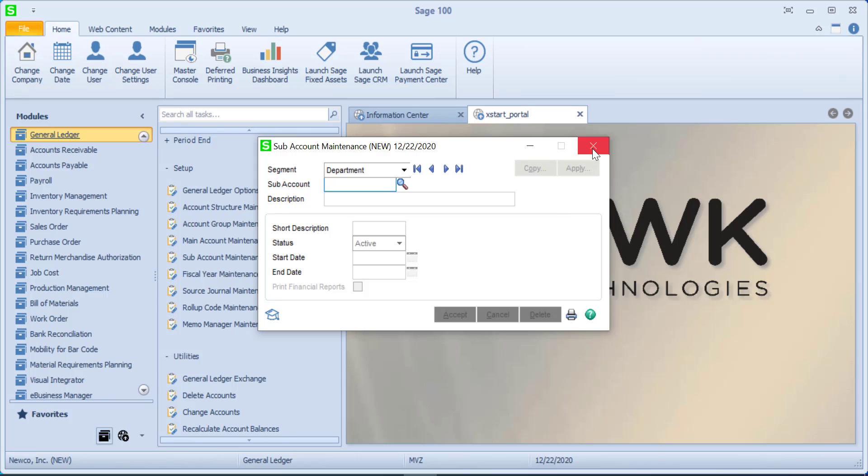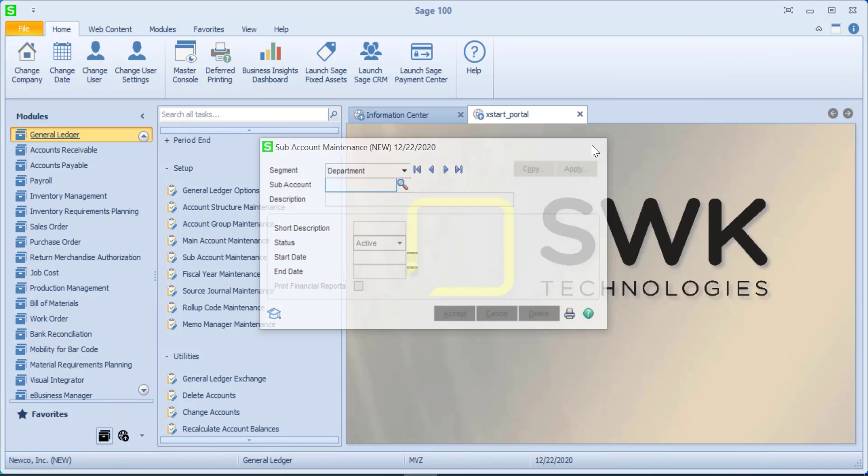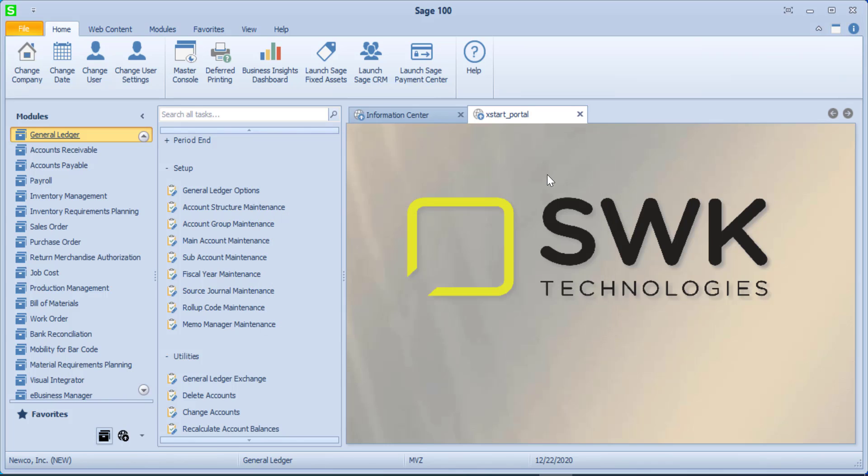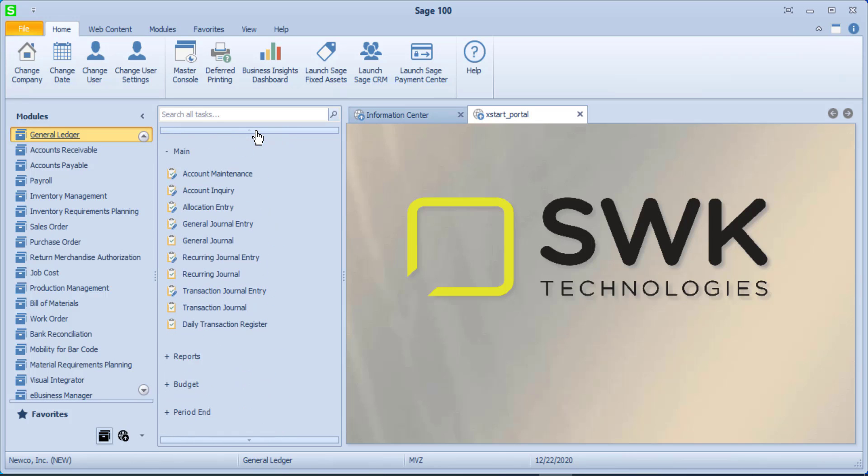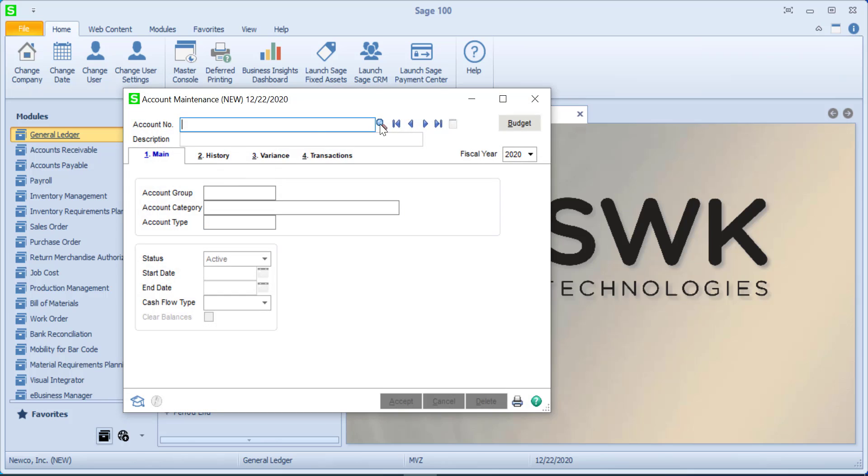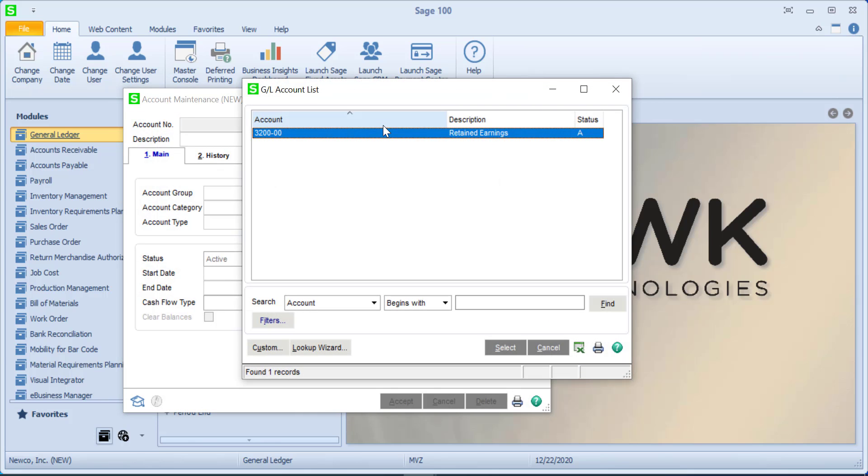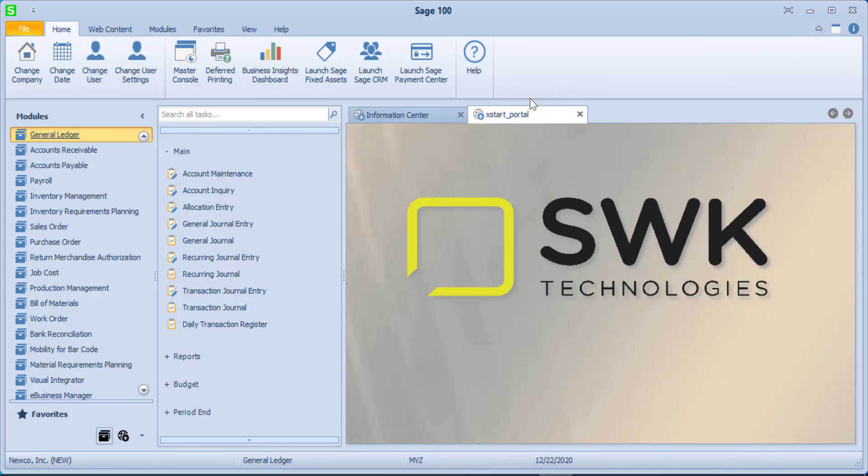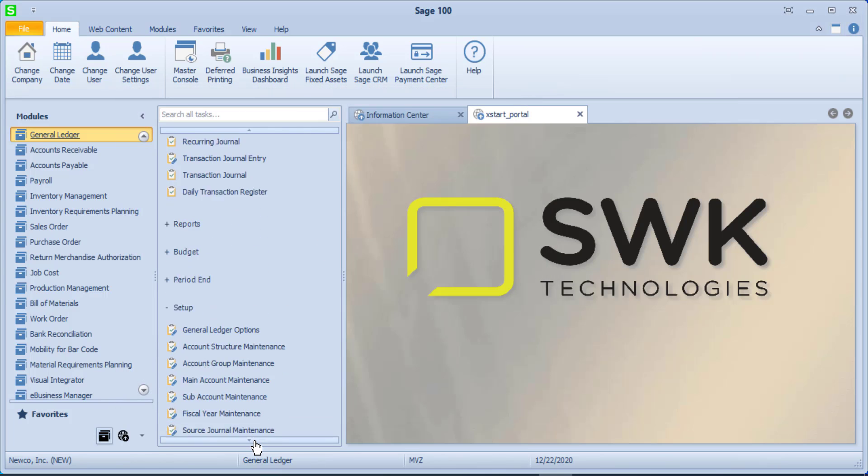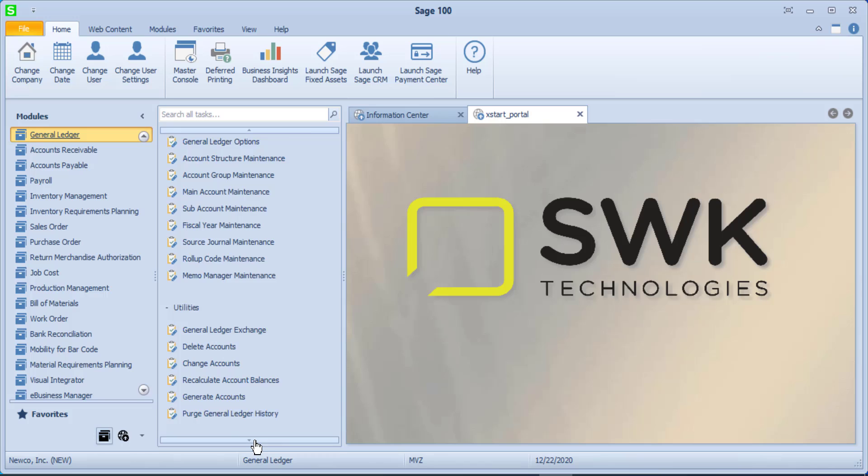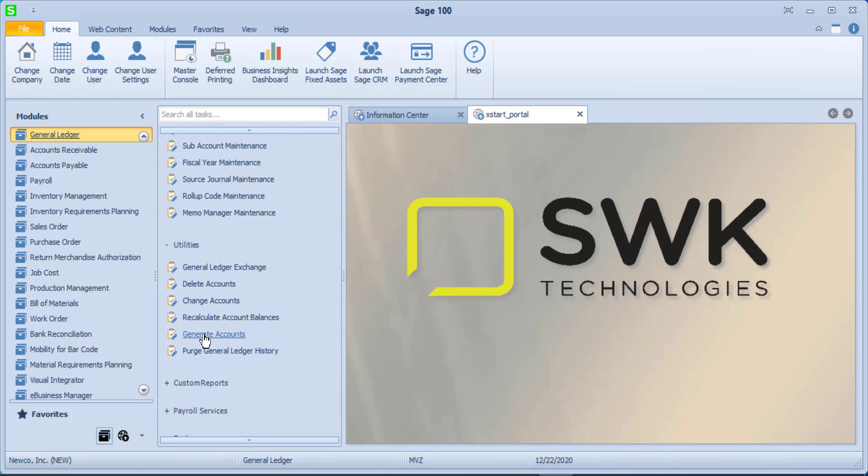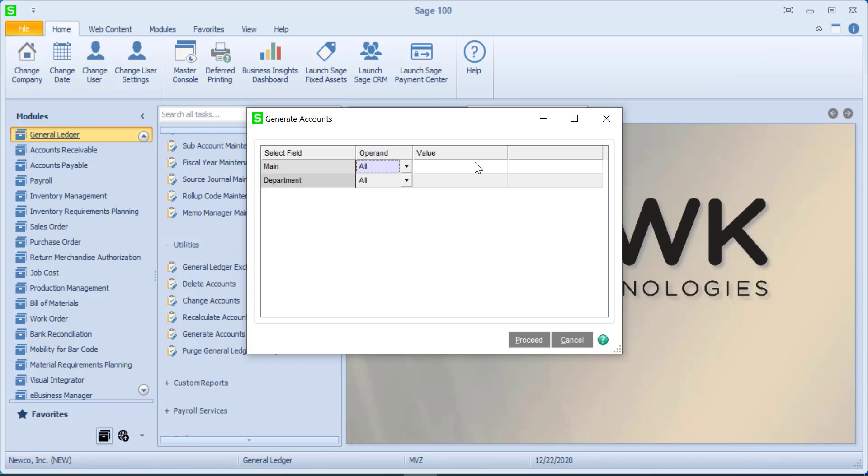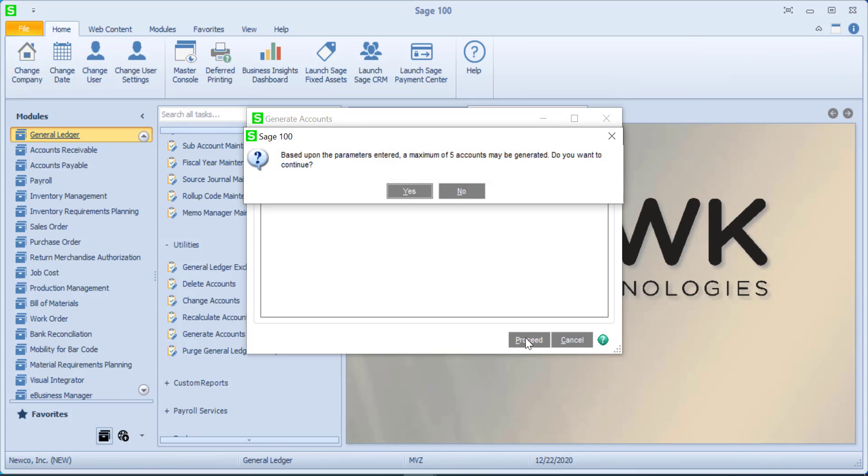So, once I've done this, I am actually in a place where I can create my main accounts. Just to make a point, we're coming to main accounts, and you're only going to see retained earnings. Once I have all of my main accounts and I have all of my subaccounts set up, I can come to a utility that says Generate Accounts. So, I'm going to generate an account for each main and department setting that is available. If I had a second department set up, it would create actually two accounts for each main account. And you could see that I could set in the values. But let's just click on Proceed. It says it thinks it's going to do five accounts.